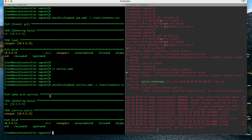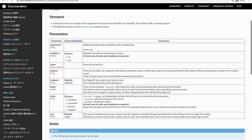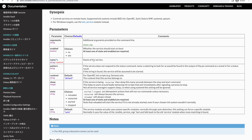Let us look at a few more parameters supported by the service module. The service module is mainly used to manage services in your systems. It has one required parameter: 'name' — the name of the service, which we set to jenkins. The 'enabled' parameter lets you enable or disable the service permanently — it's optional. You can also pass a sleep parameter if needed. For all available parameters, consult the official documentation.